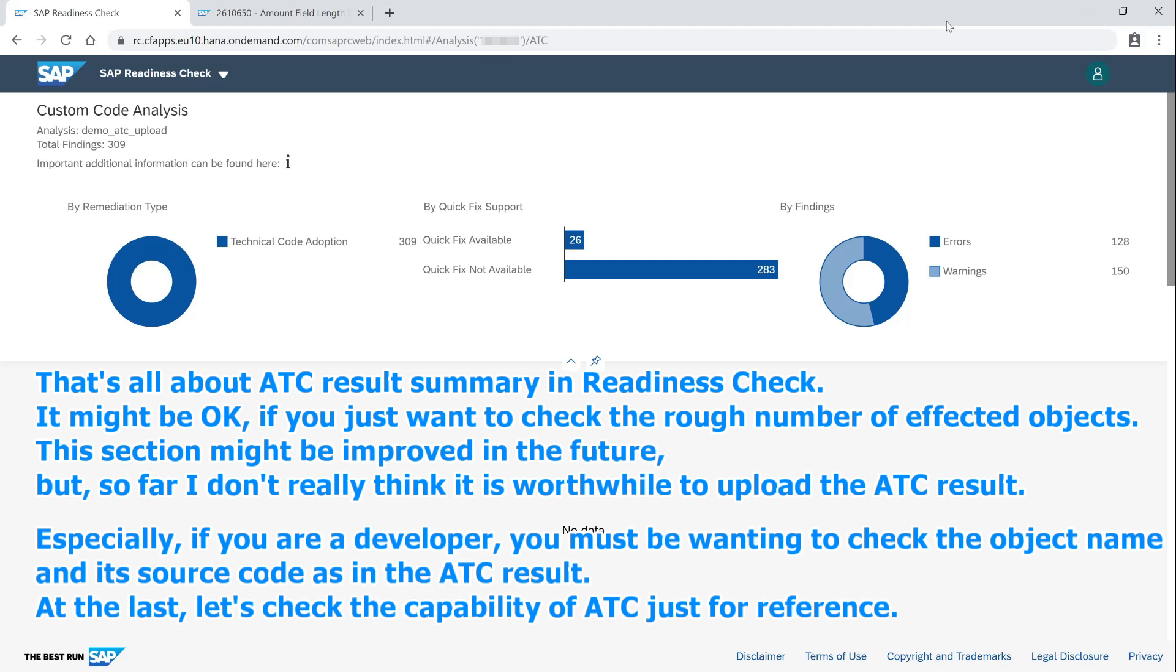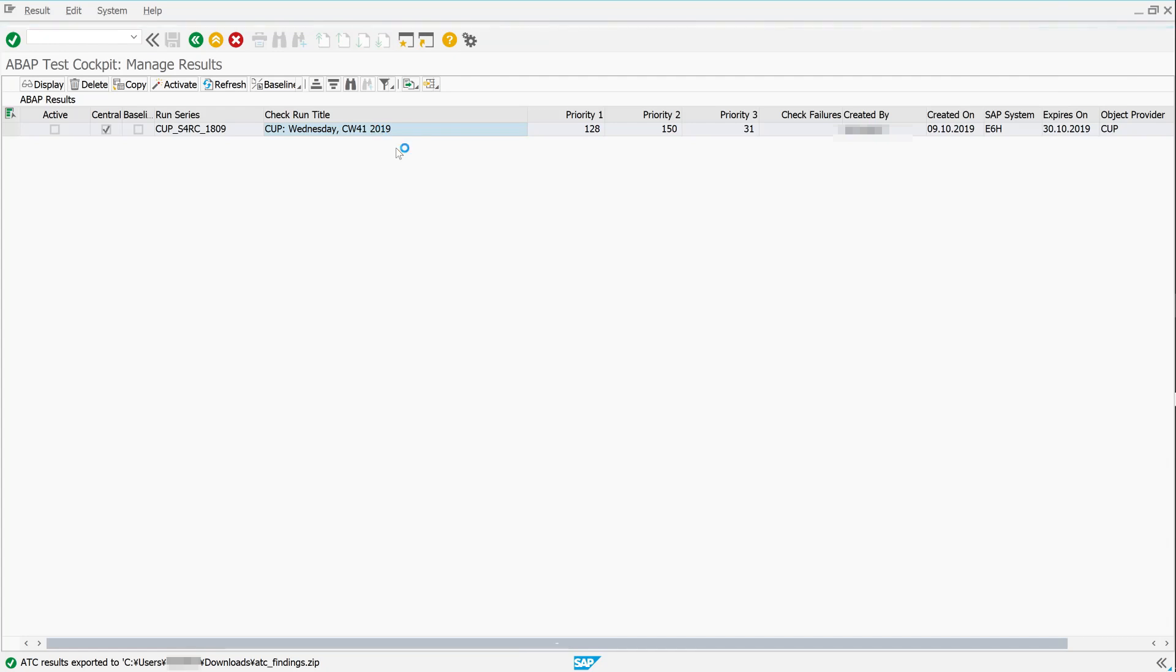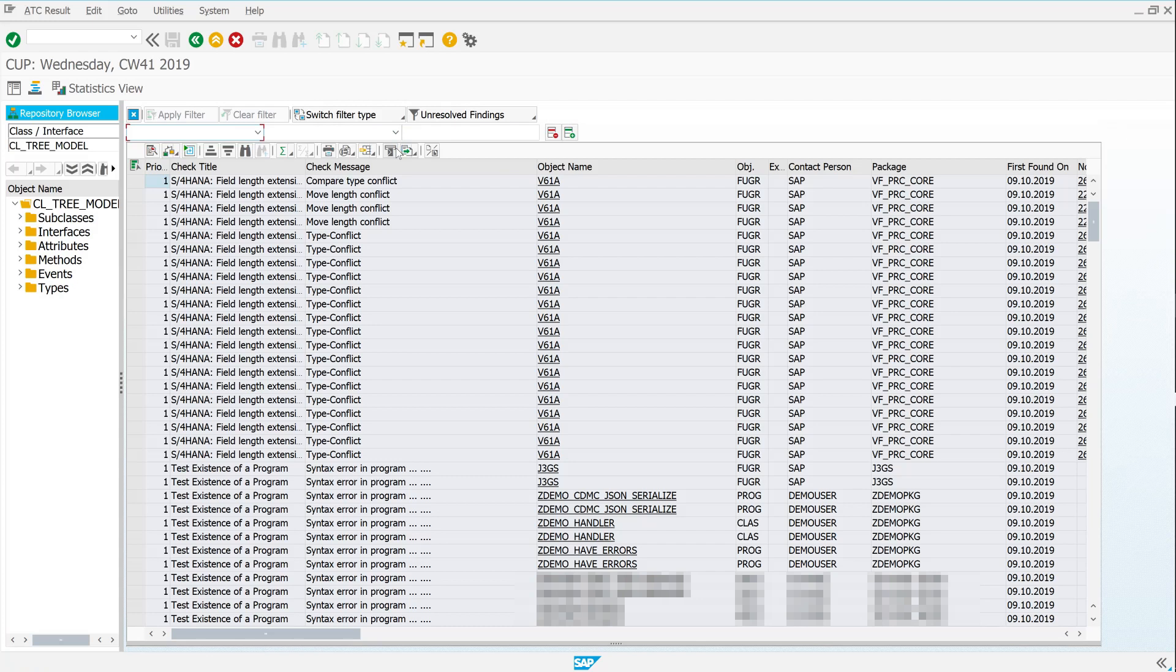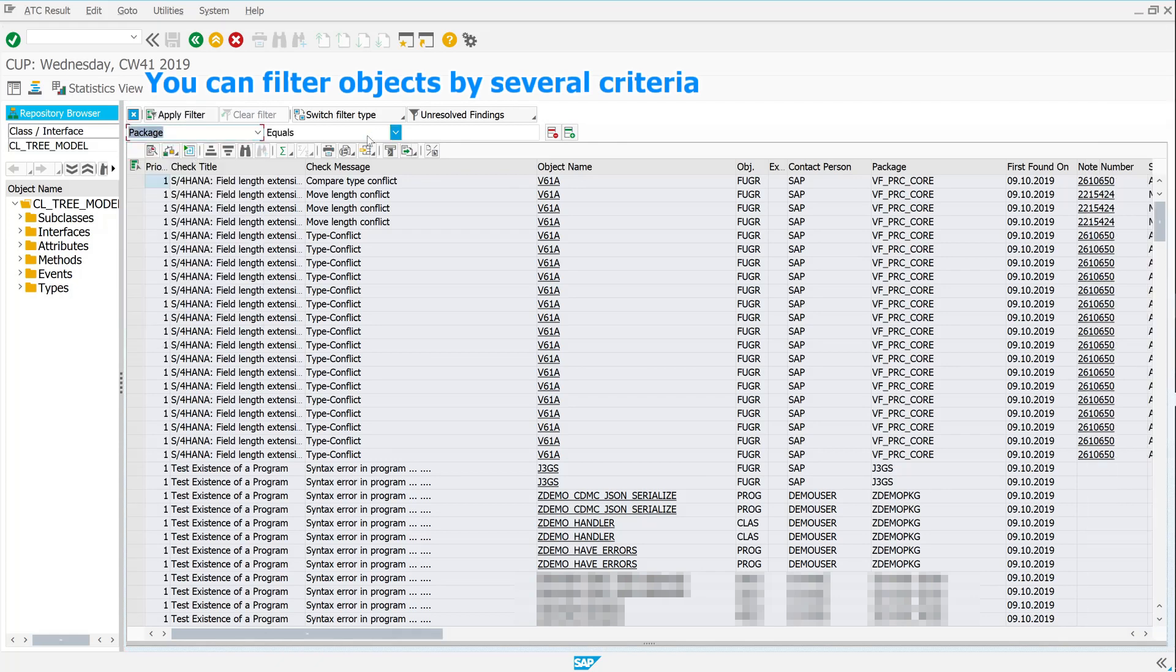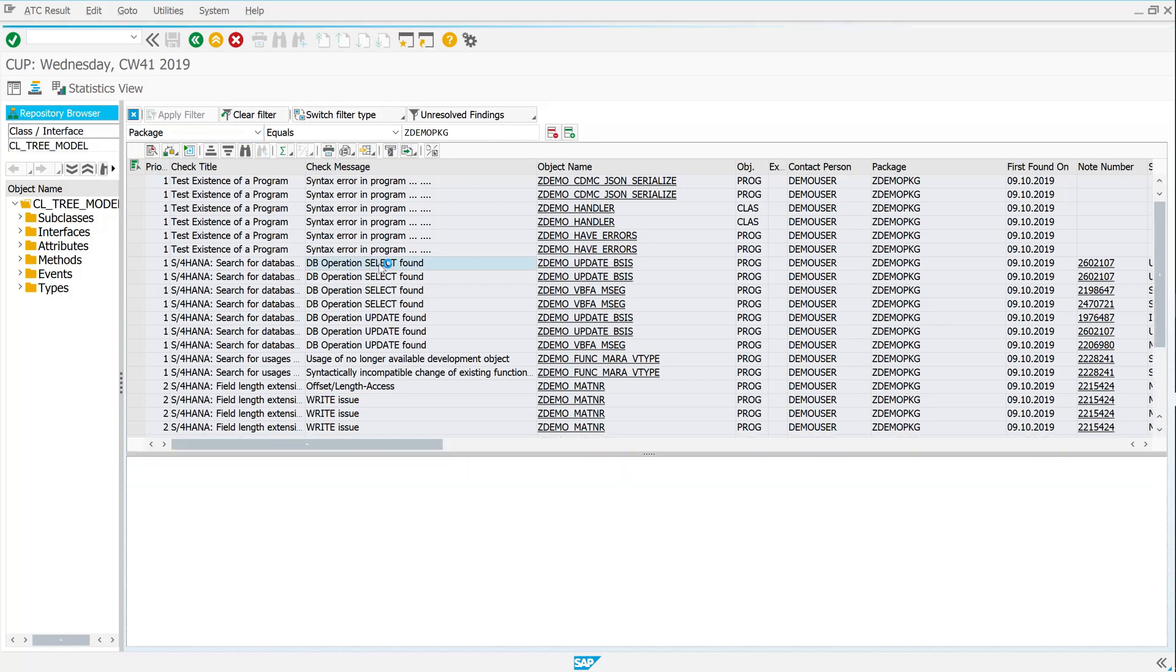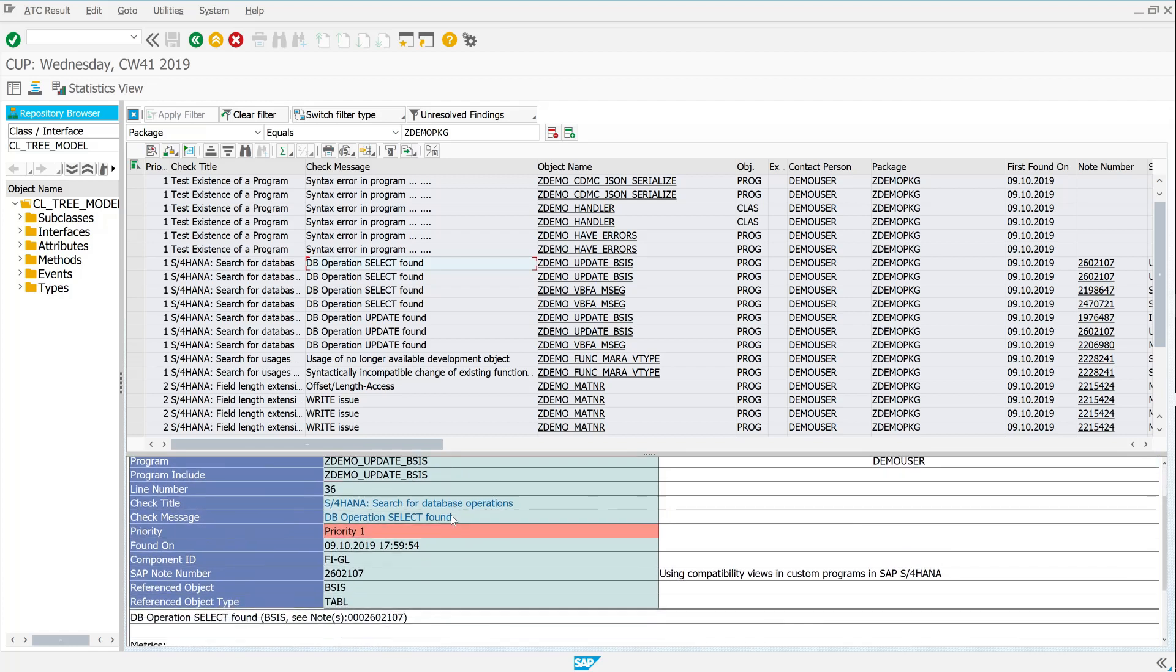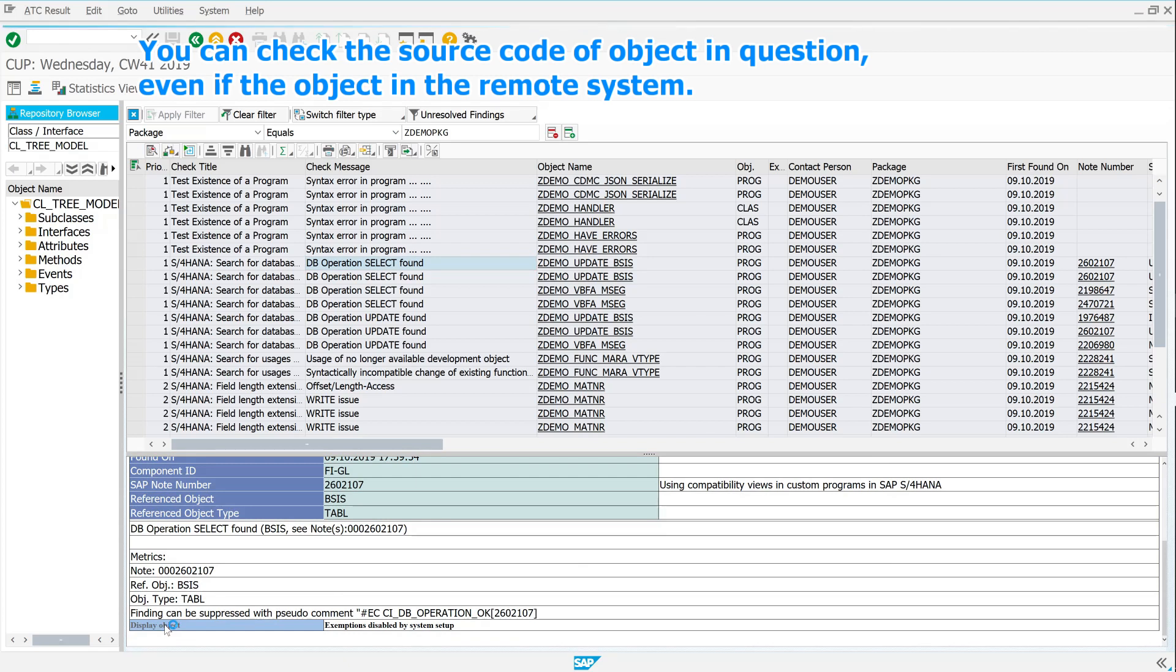At the last, let's check the capability of ATC, just for reference. You can filter objects by several criteria. You can check the source code of object in question, even if the object in the remote system.